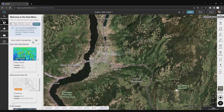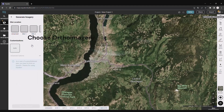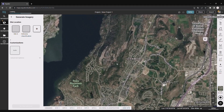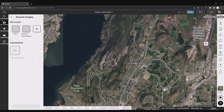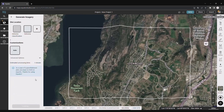Go to the data tab and scroll down until you find ortho imagery. Click on it. Under site location, scroll to the end and click on the plus button to create a new site. You can use the default site boundary or create your own. Don't forget to name your site and click create site. Then press generate.